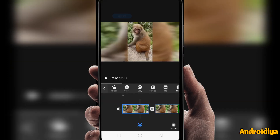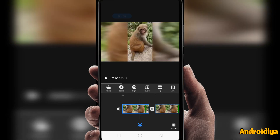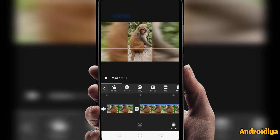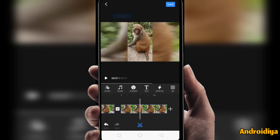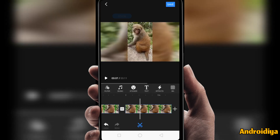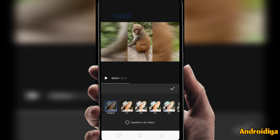We also have a reverse option, flip, and mirror. After adding all these features you can go back. Now you can also add more clips to your timeline. Then we have a filters option, so you can apply filters. It's very simple and easy to use all these filters.